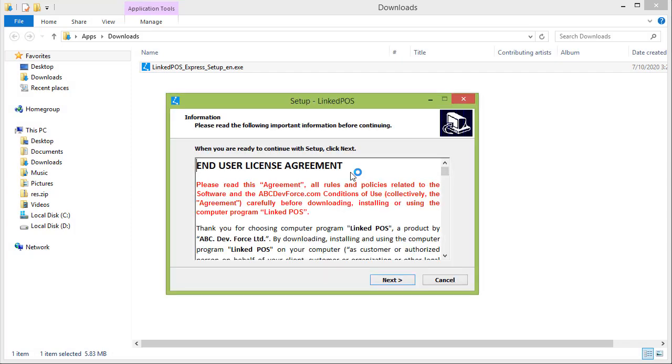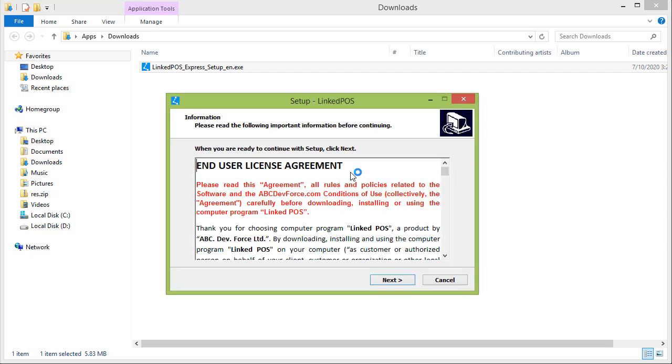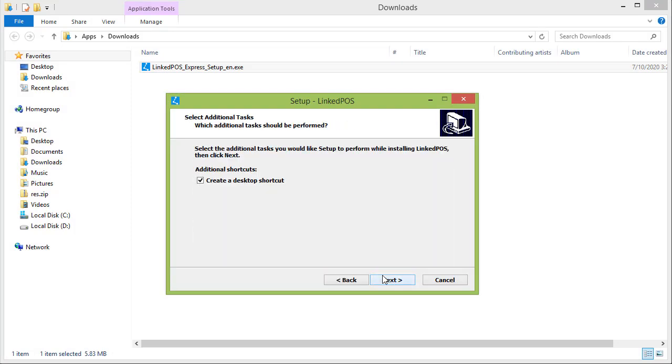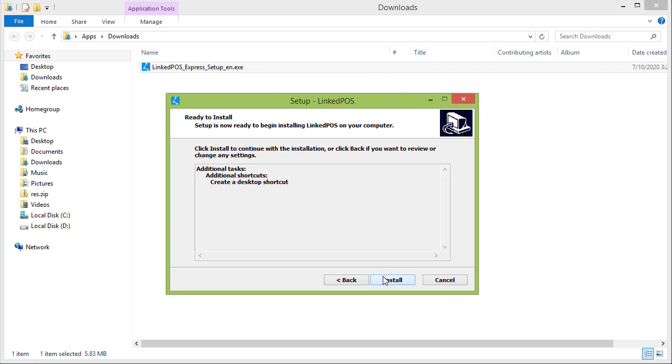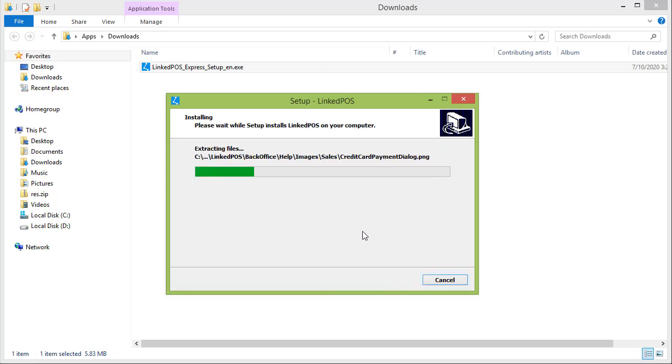This will open up the LinkedPoS installer. Hit Next, Next, and Install. This will start installing LinkedPoS. Once done, hit Finish.